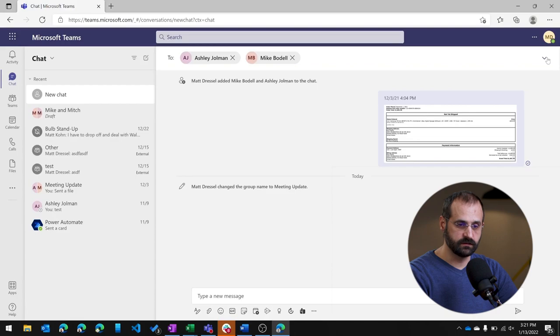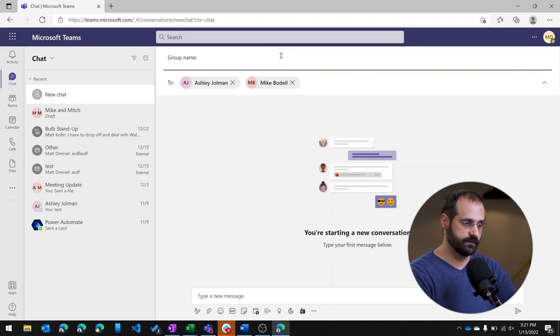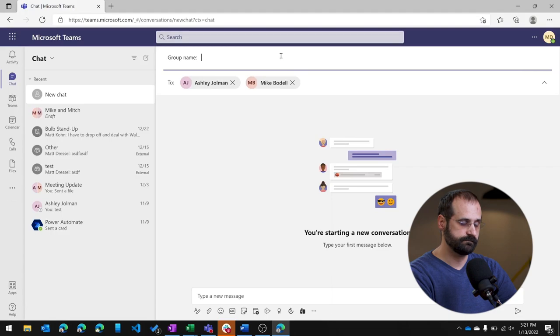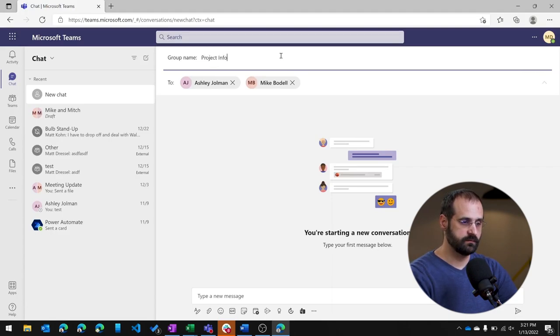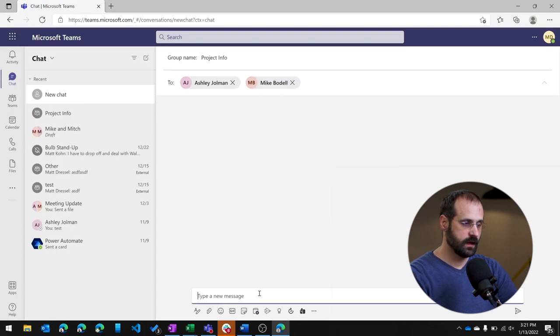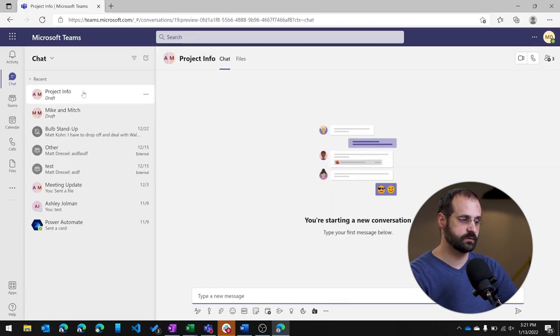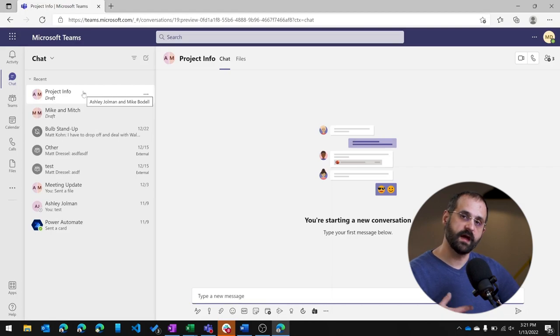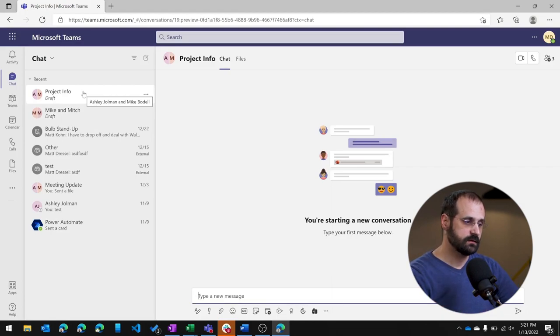So I click this drop down and now I can actually name this something different. So now I can name this project info. And so if I start this, I now have two separate chats with the same individuals, but they have different topics. So that's how it works within a chat.